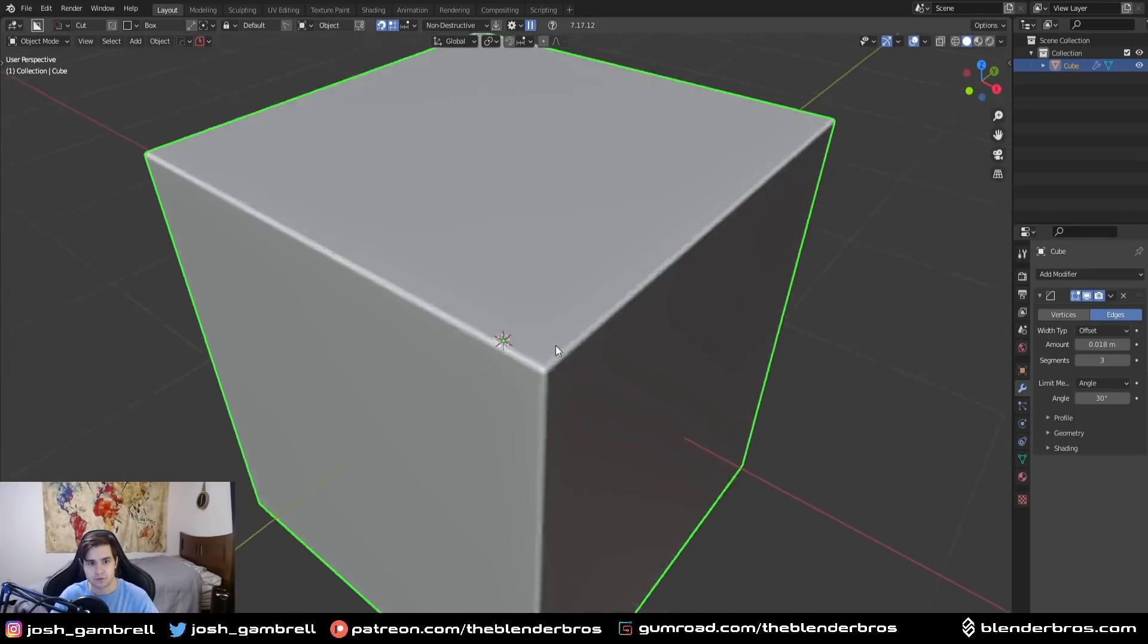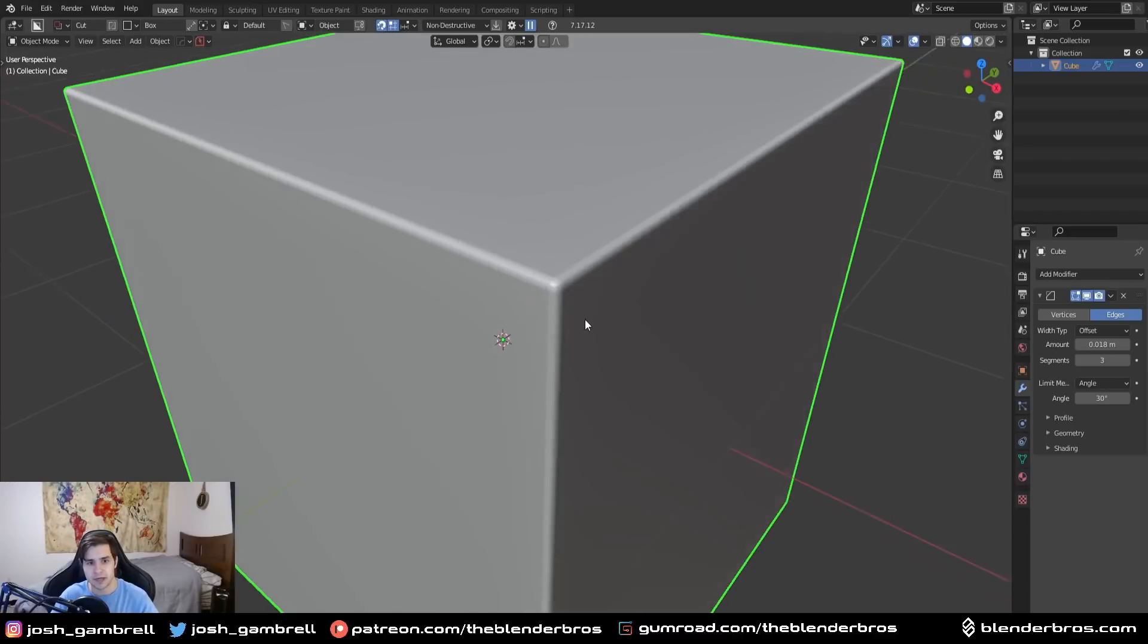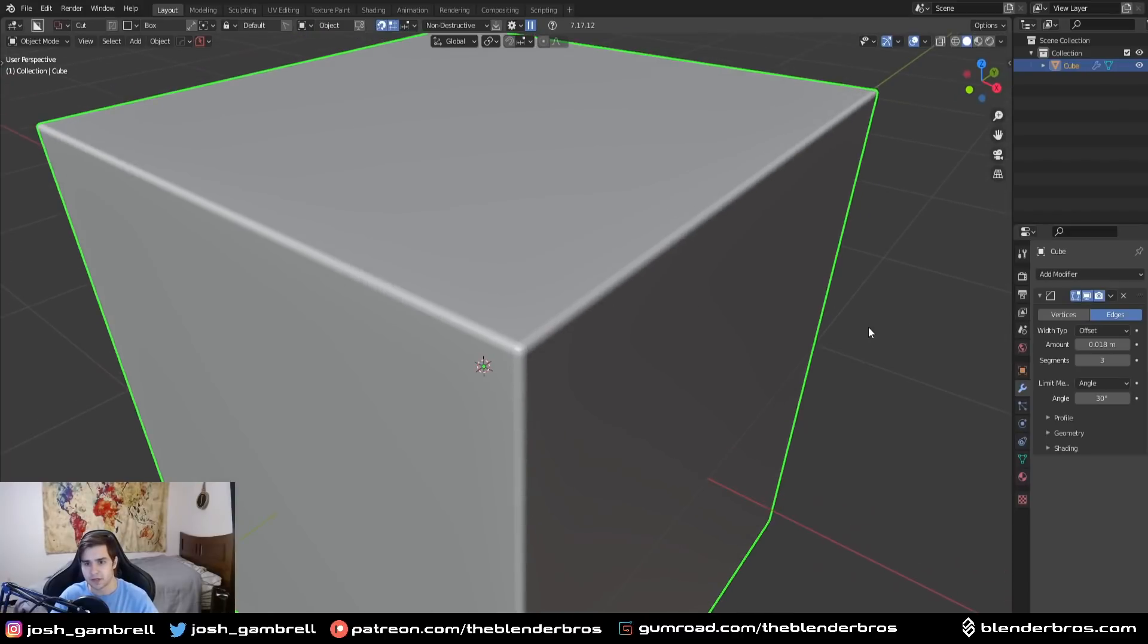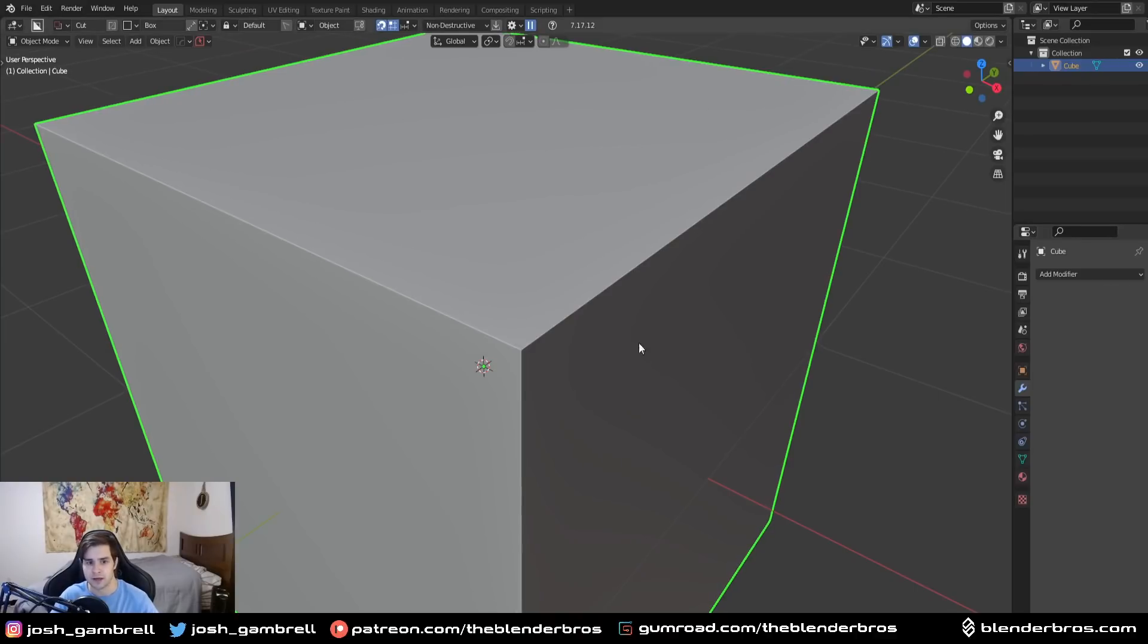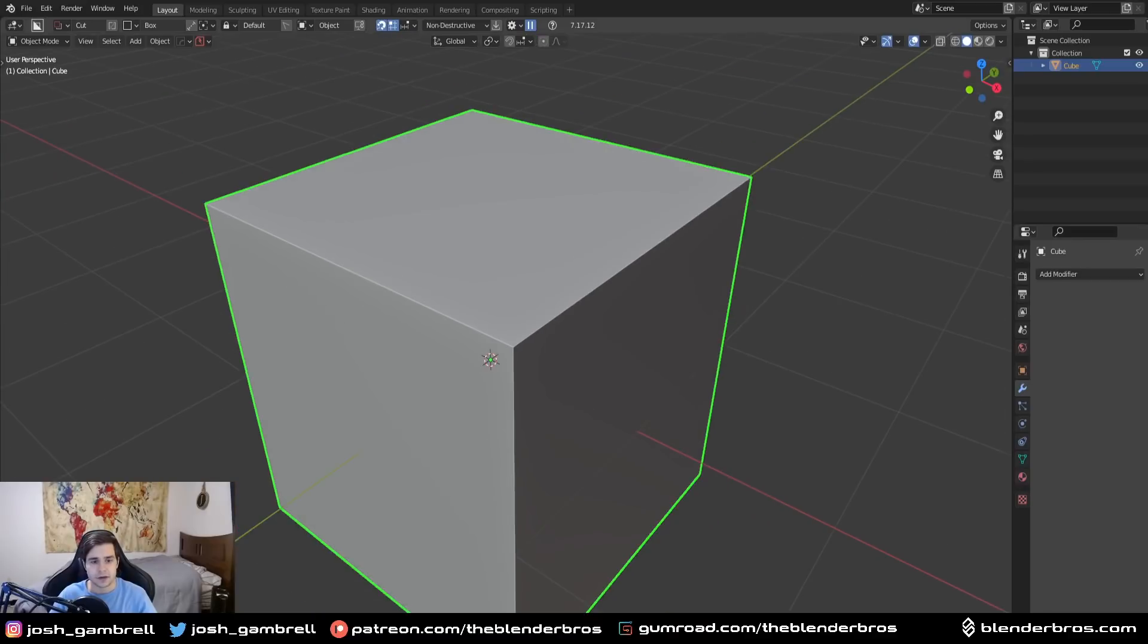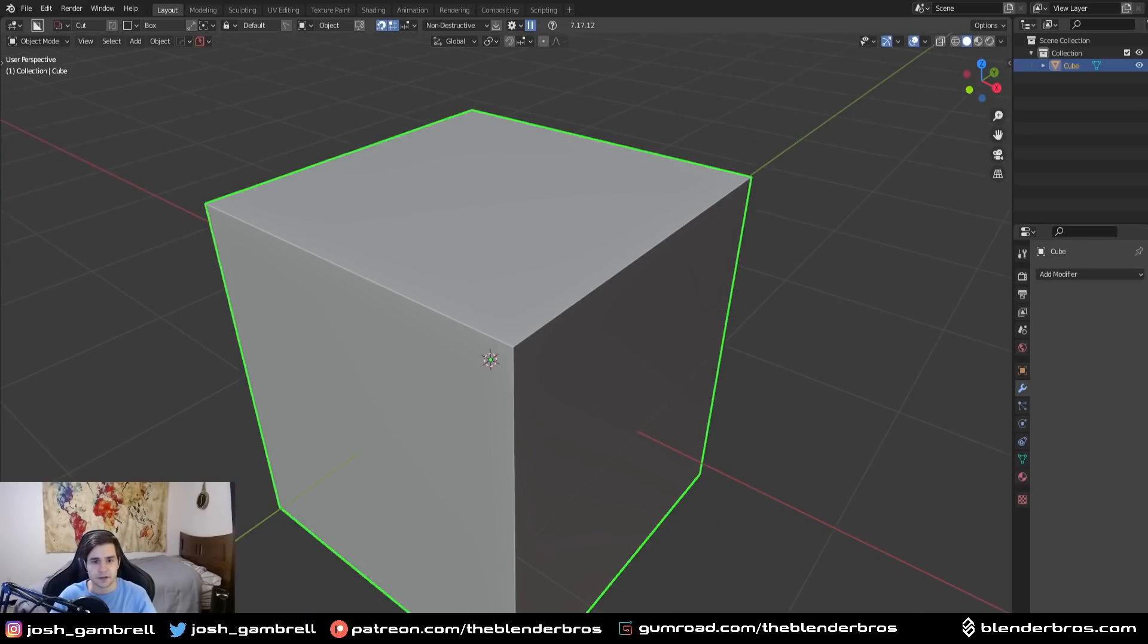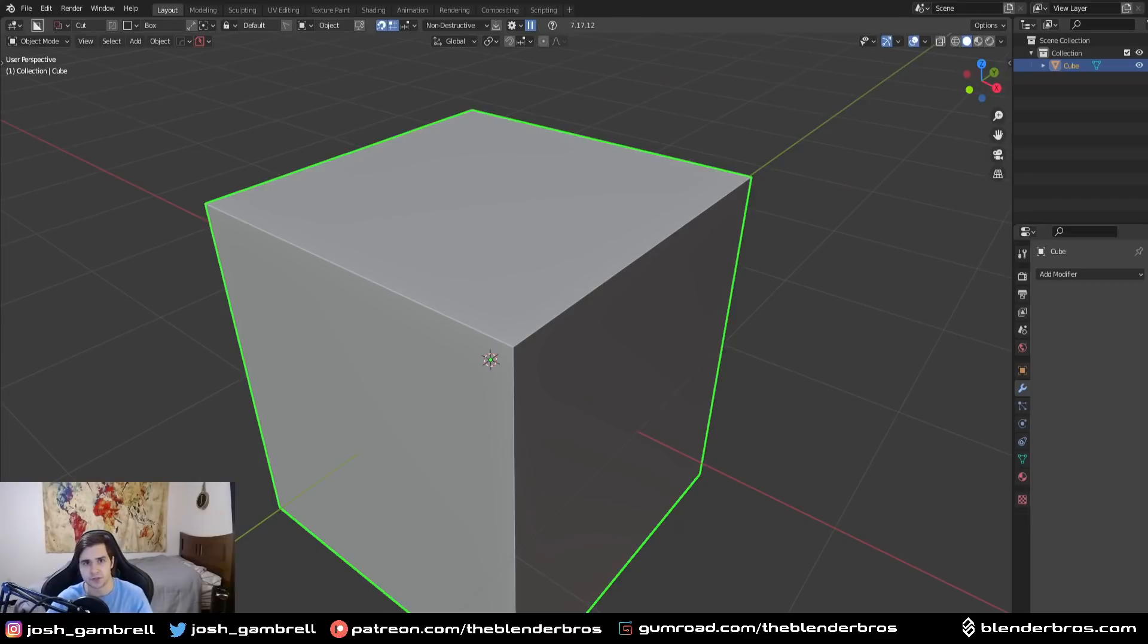When we do game assets we tend to want to do it one of two ways: we either want to use a one-segment bevel or we want to use no bevel at all. The reason being is because three-segment bevels are going to often yield way more geometry than we need for a low-poly game asset.